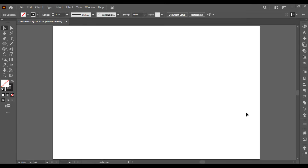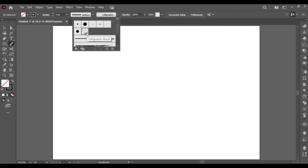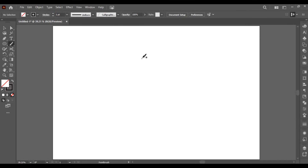Hello, welcome back. In this video I will show you how to write Arabic calligraphic alphabets in Illustrator. In the previous video we learned how to practice calligraphic brush by creating curves. Now we are going to use curves to write Arabic alphabets. First, select the pen brush tool, then go to brush definition and select the calligraphic brush we created in the previous class.